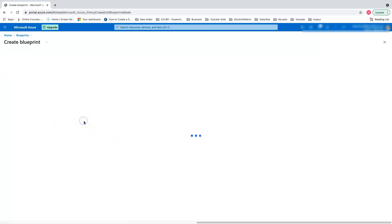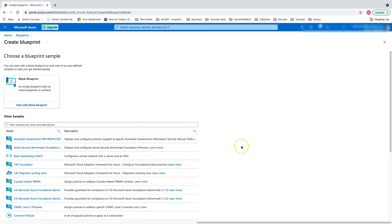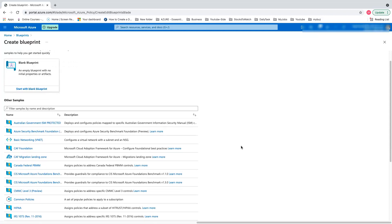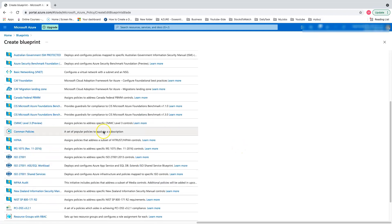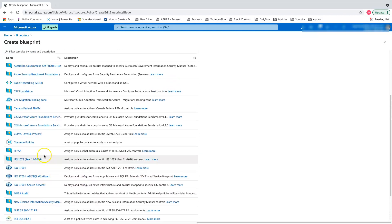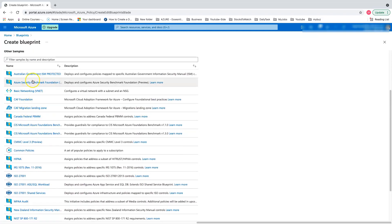I want to create a blueprint. The main purpose here is if you want to enforce any standards across all IT allocated resources, you use blueprints. When I say IT standards, it's like industrial standards like HIPAA, ISO, and any country-based standards like New Zealand information security.